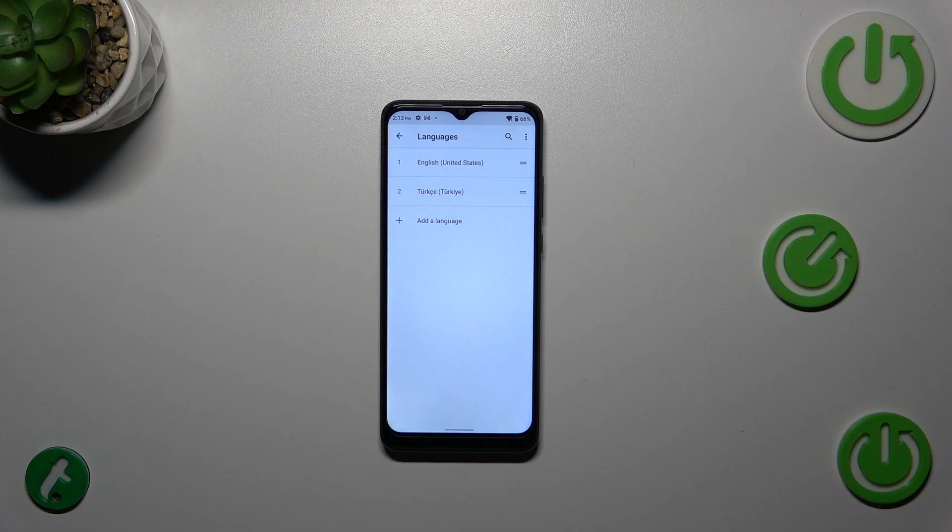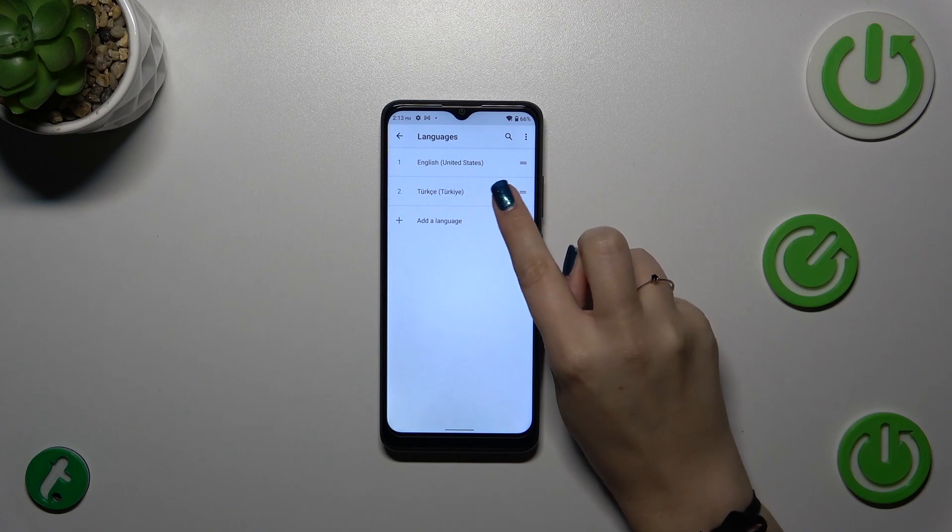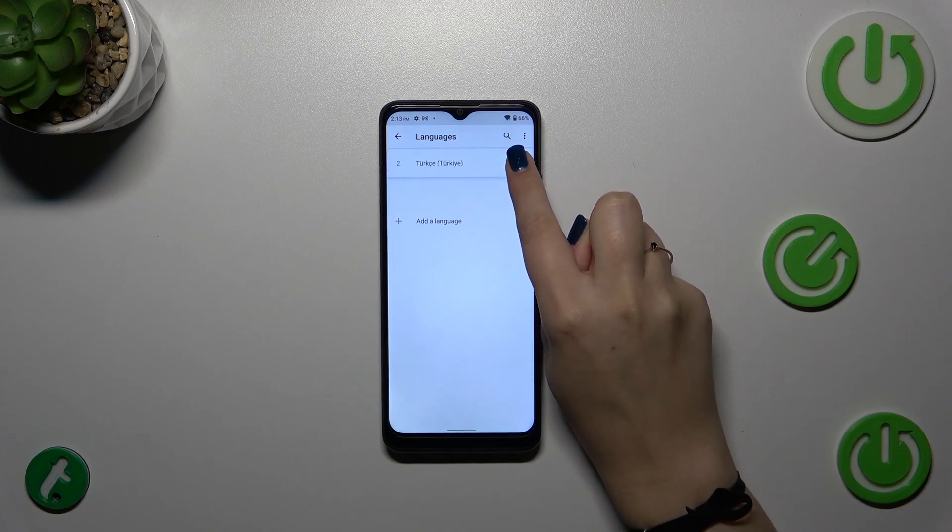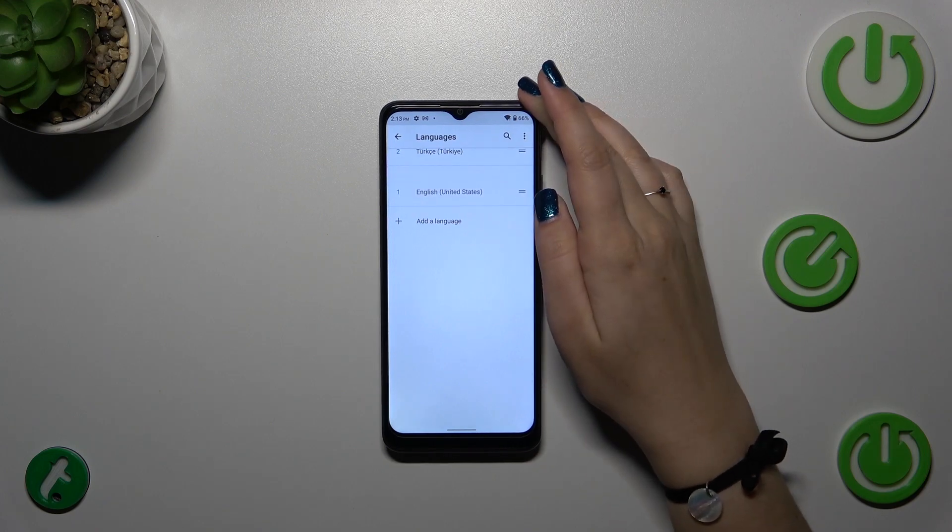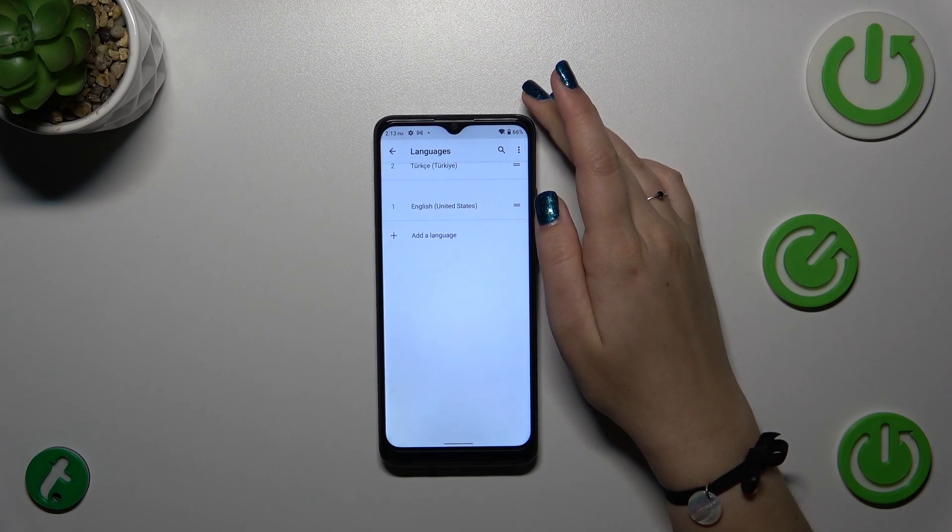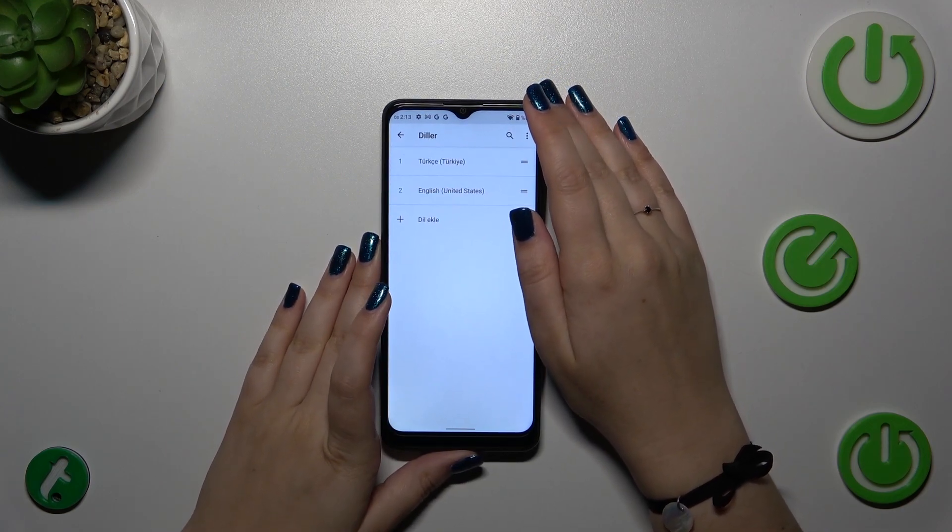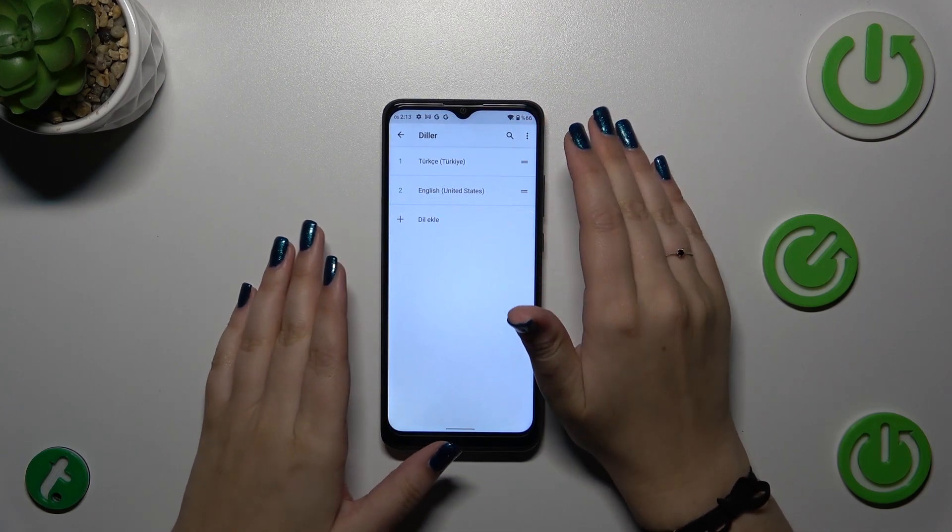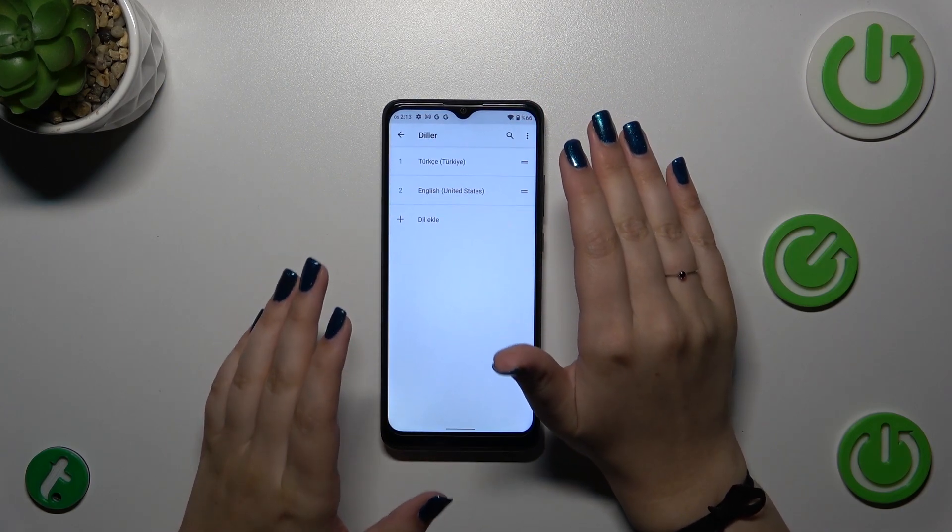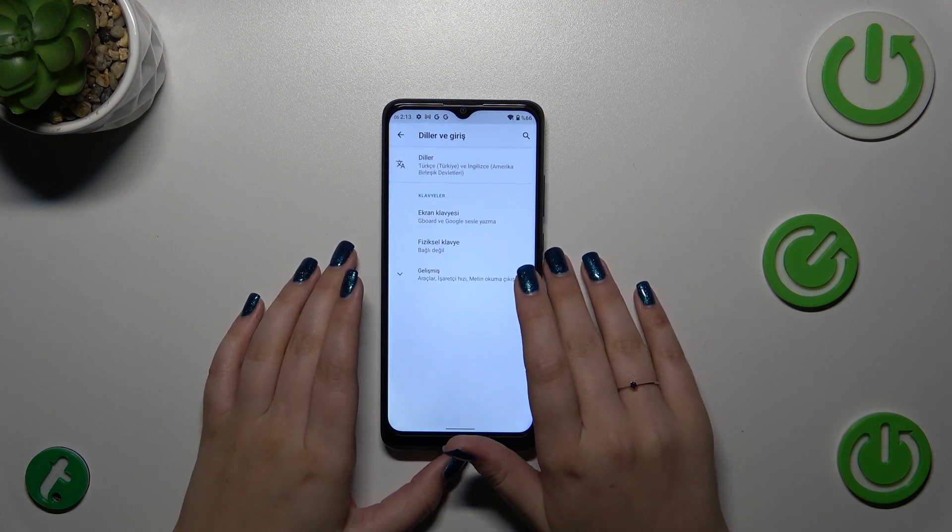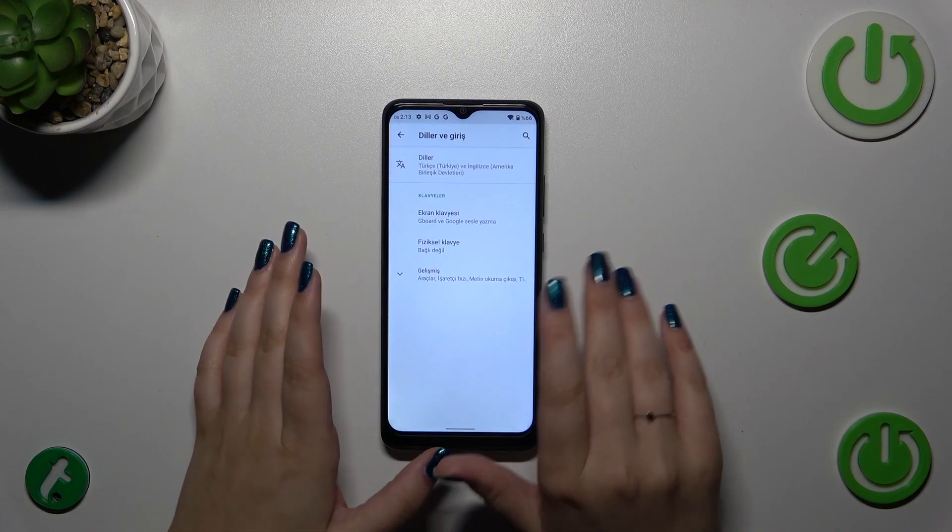All we have to do right now is to manually reorder the languages. Let me tap on it and hold it on the Turkish and drag it to the first position. As you can see, right now Turkish is at the top and the whole system, the whole menu, will be in the chosen language.